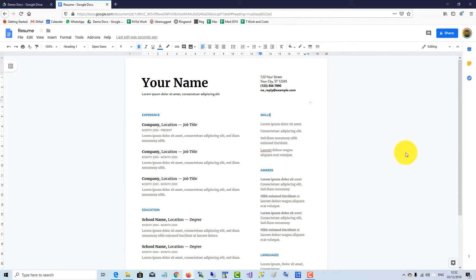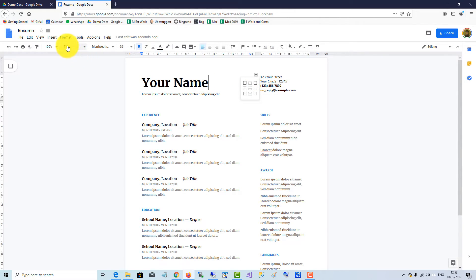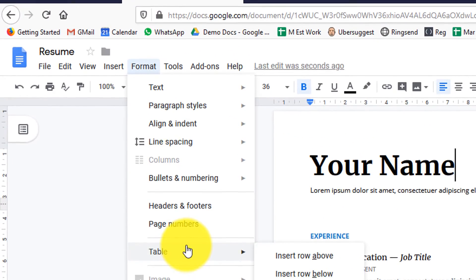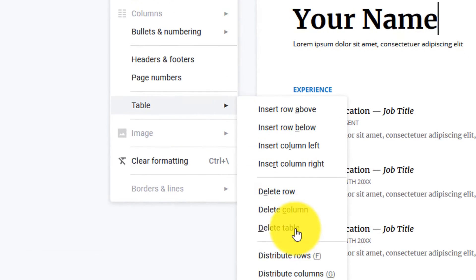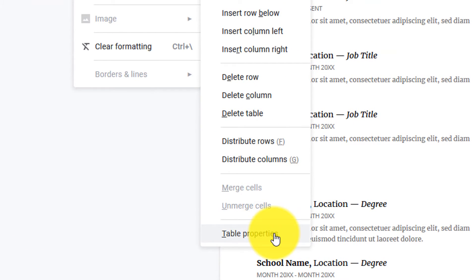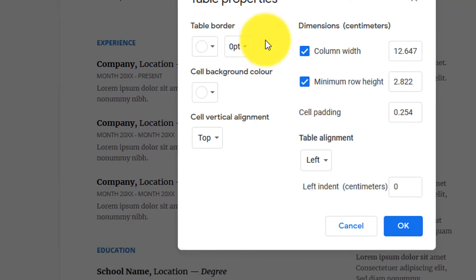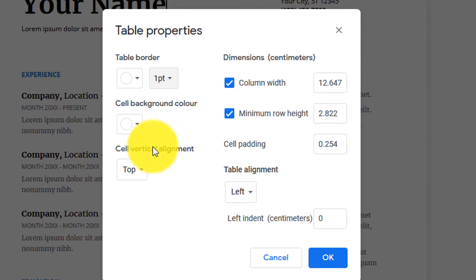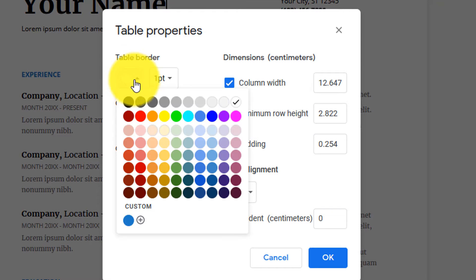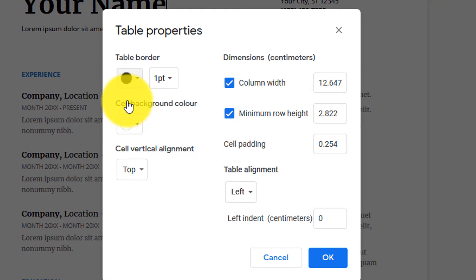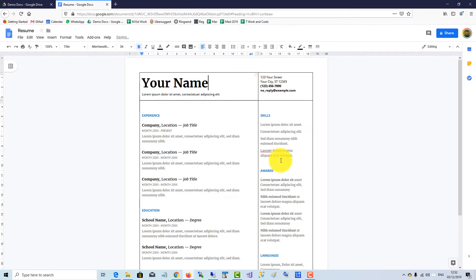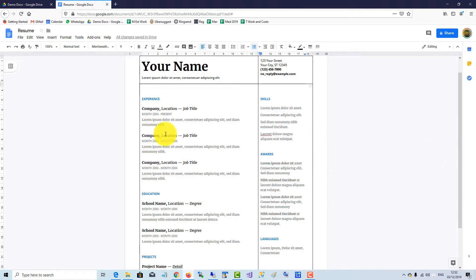To make the two columns in the CV, Google uses table formatting. So we go up to Format, Table, Table Properties, and we can make it one point and change to black, and that gives you a guide. That's how they've done it.